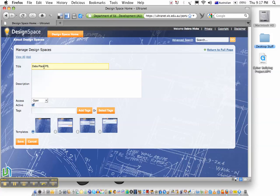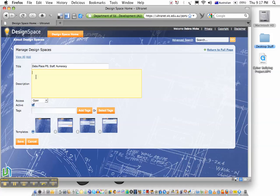So I'm using the file naming conventions, starting with the school name, so Deb's Place Primary School, followed by the intended audience, the staff in this case, and the topic, numeracy.